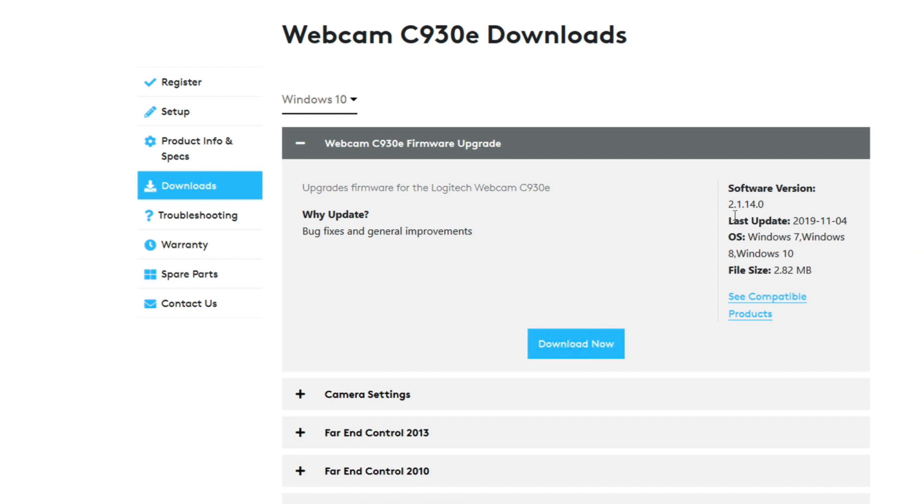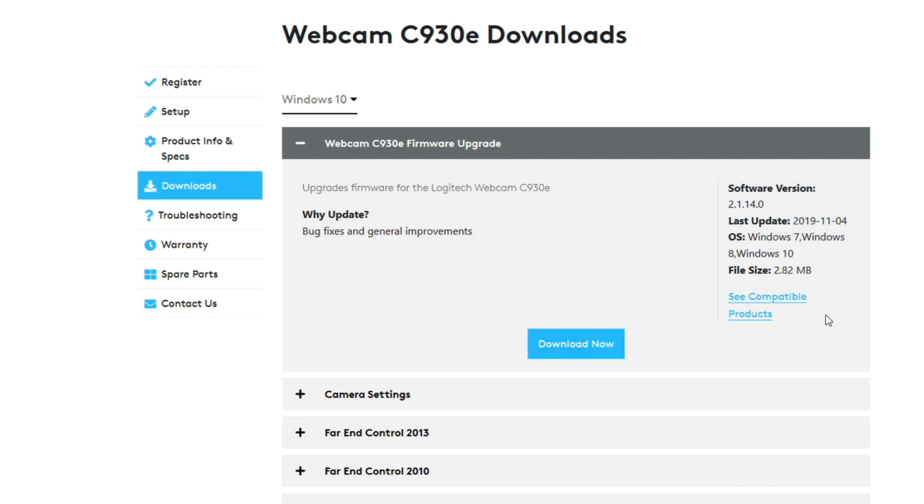So this is 2.1.14.0 and the last update was fairly recent to this video. We're in April 23rd today of 2020. This was updated 2019 November 4th and it is compatible with Windows 10 which today's example is all about Windows 10 here. So I'm simply going to download that now.